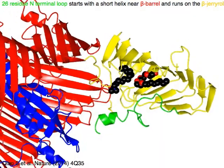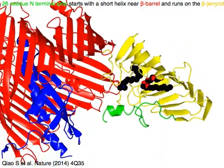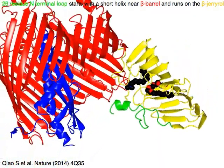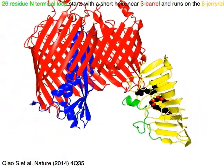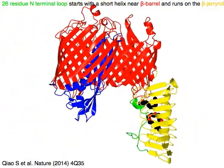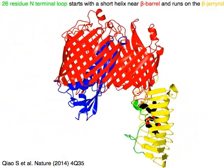A 26-residue N-terminal loop in green starts with a short helix near the beta-barrel in red and runs on top of the beta-jellyroll domain in yellow.